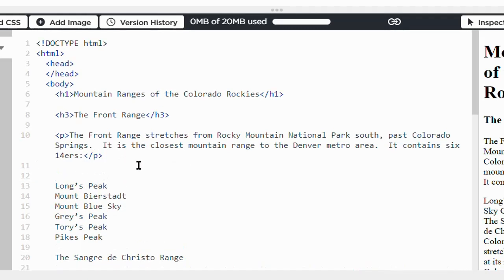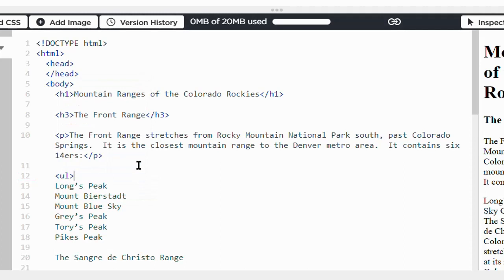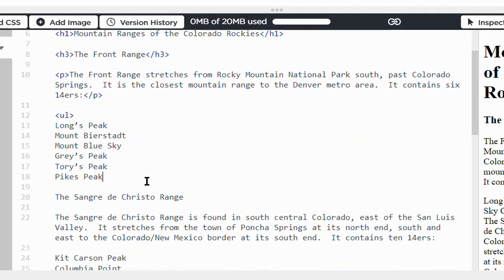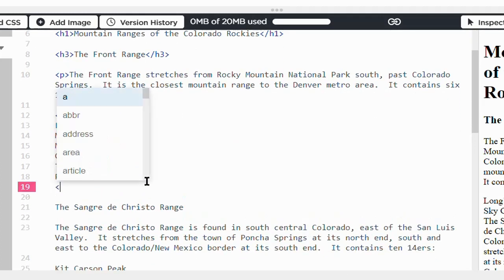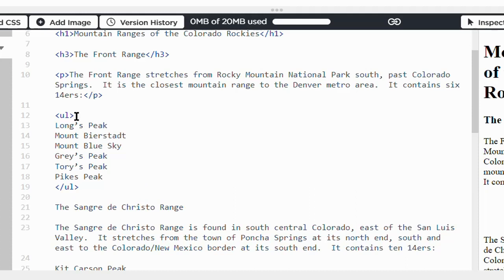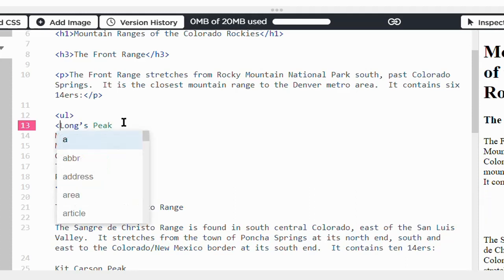Now I have an unordered list. I use the UL tag and have to close it down here. I have to put all my list items within list item tags.